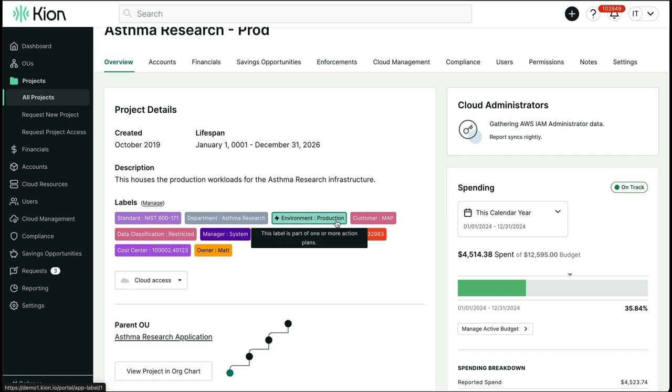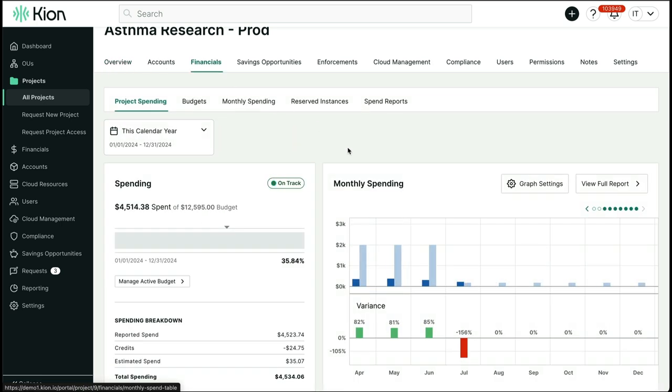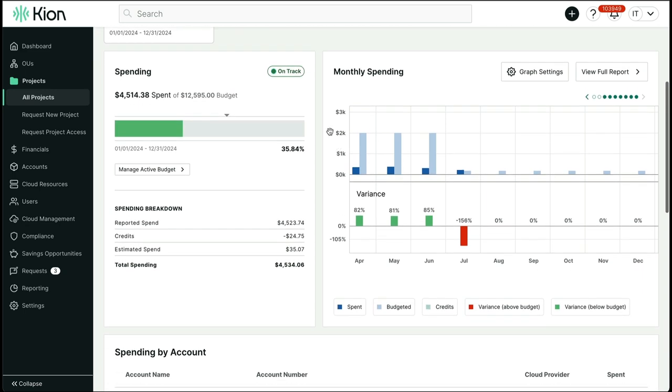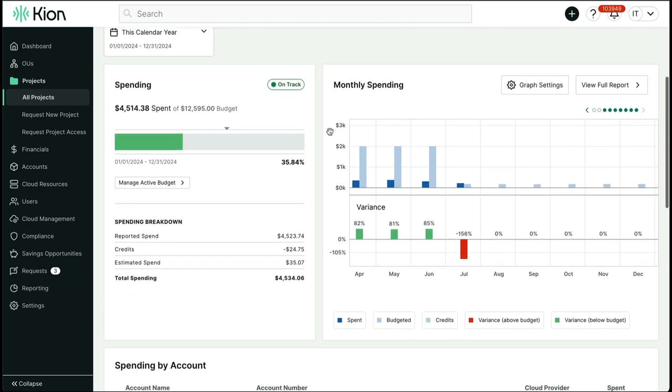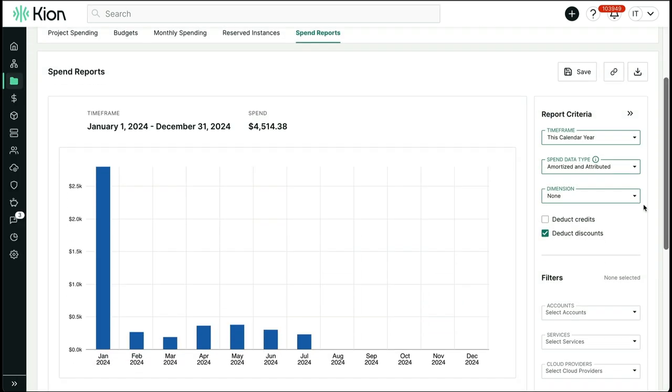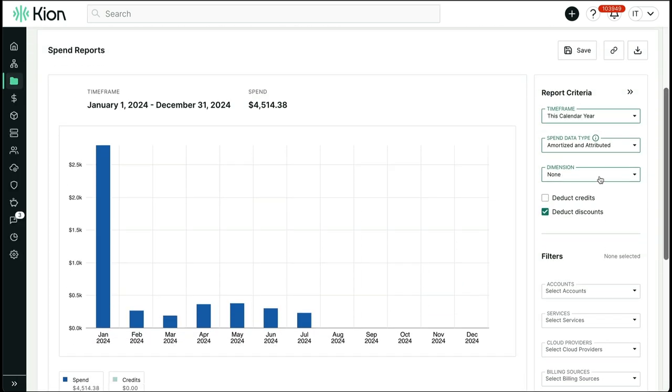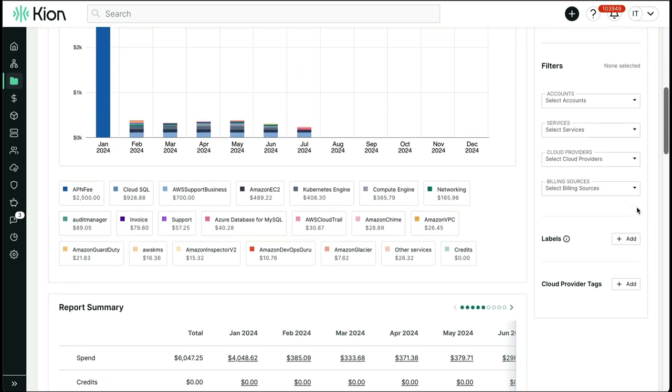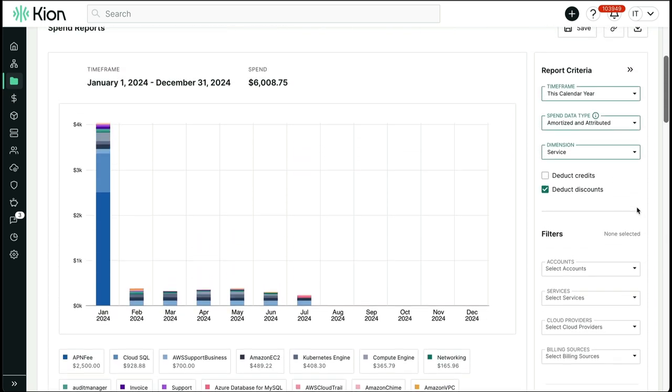Moving over to the financials tab, here we have a visual that gives us quick insight into the budgeted amount and how this project is currently spending against that, and where it should be based on the current date. We then have the ability to drill into various spend reports while easily adjusting options for this report's time frame, spend data type, and dimension, letting me zero in on the exact reporting elements I'm looking for.